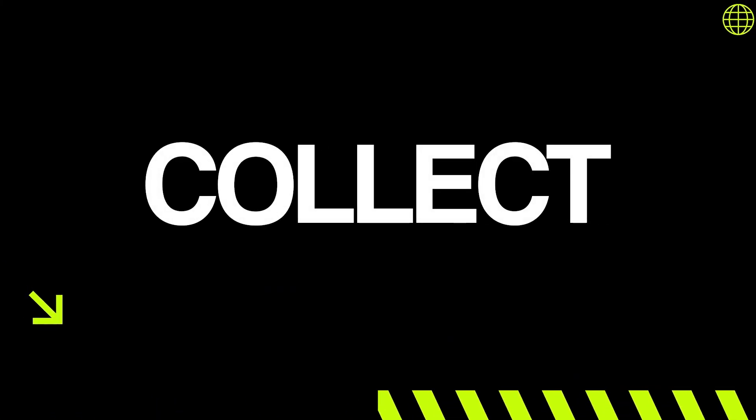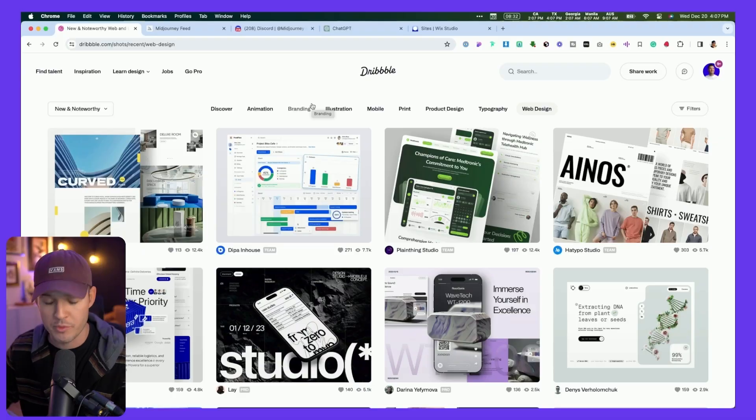Step one of this web design process is to collect. The two things we're looking to collect are inspirational images, visual inspiration, and the second thing we're looking to collect is keywords based on those inspirations. These two things together are going to help give us a visual direction for our project.